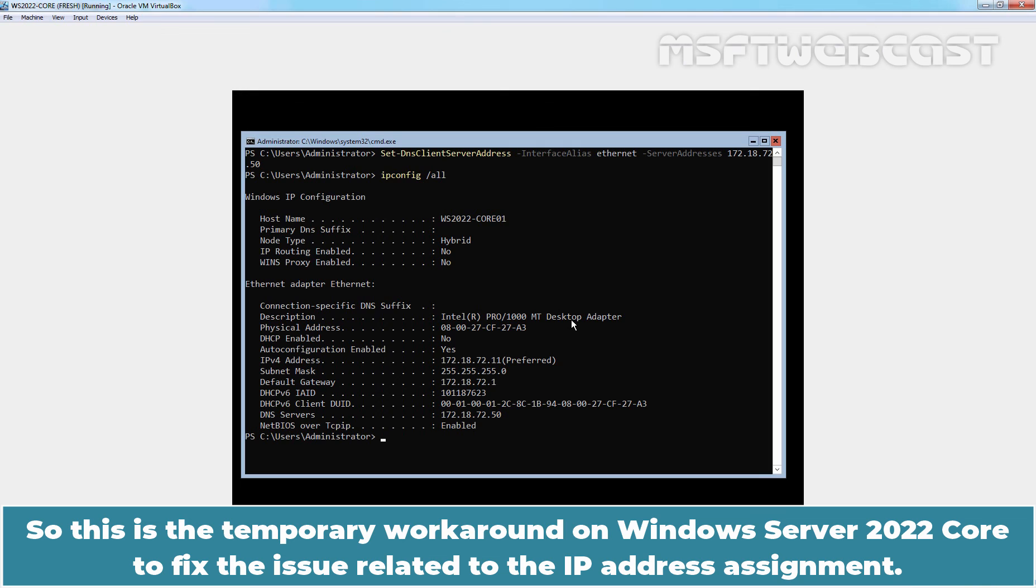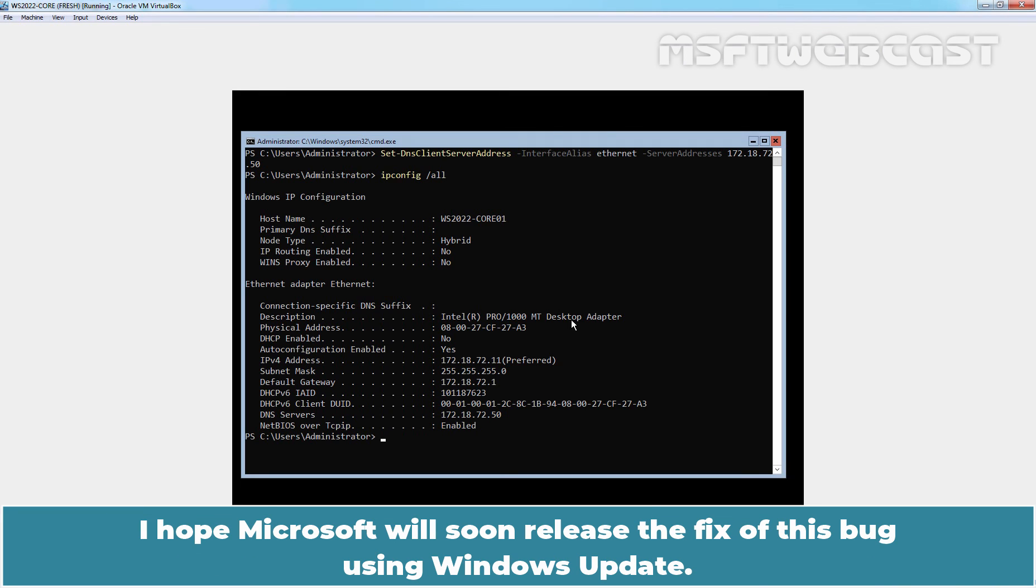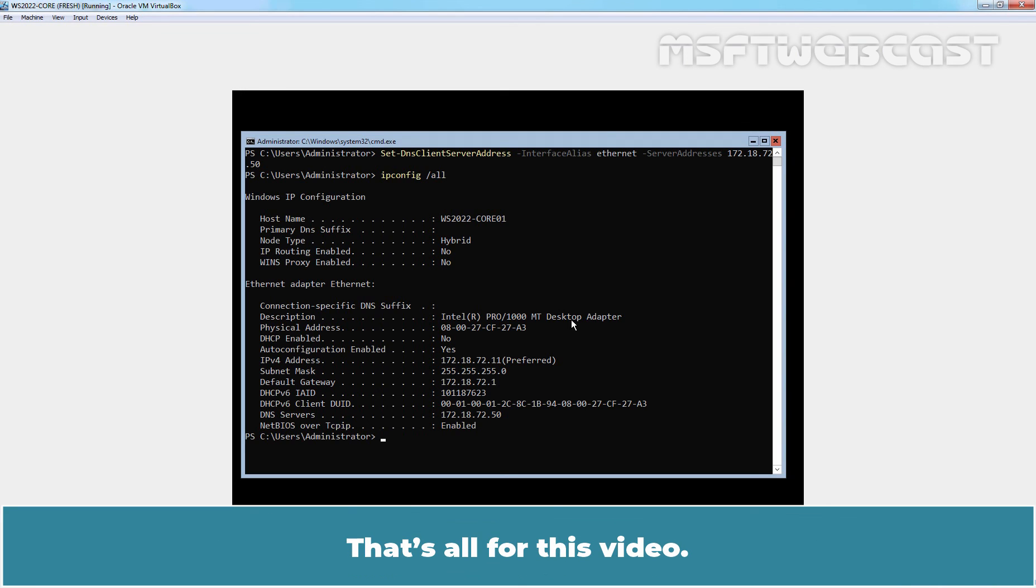So this is the temporary workaround on Windows Server 2022 Core to fix the issue related to IP address assignment. I hope Microsoft will soon release the fix of this bug using Windows Update.